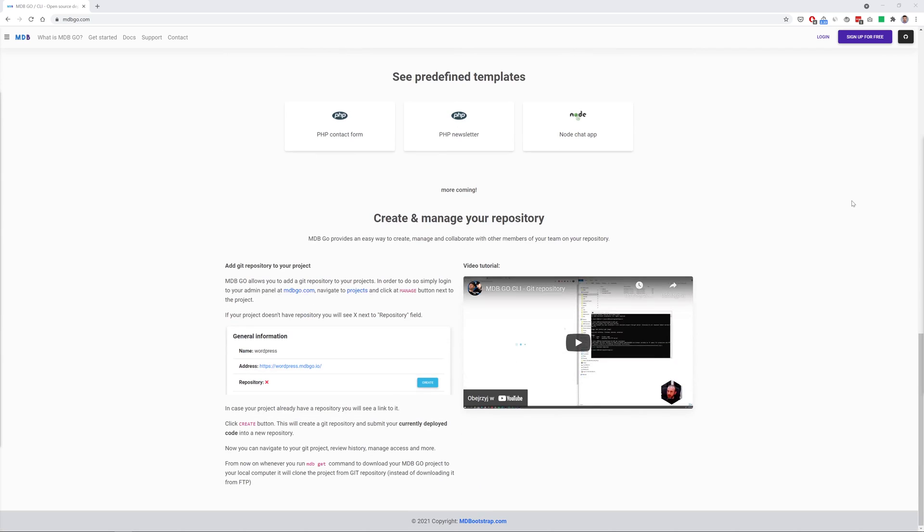In description of this video you'll also find a link to the detailed tutorial on how to use MDB Go hosting and how to install MDB CLI which is a fantastic and free supporting tool that provides many useful functionalities.